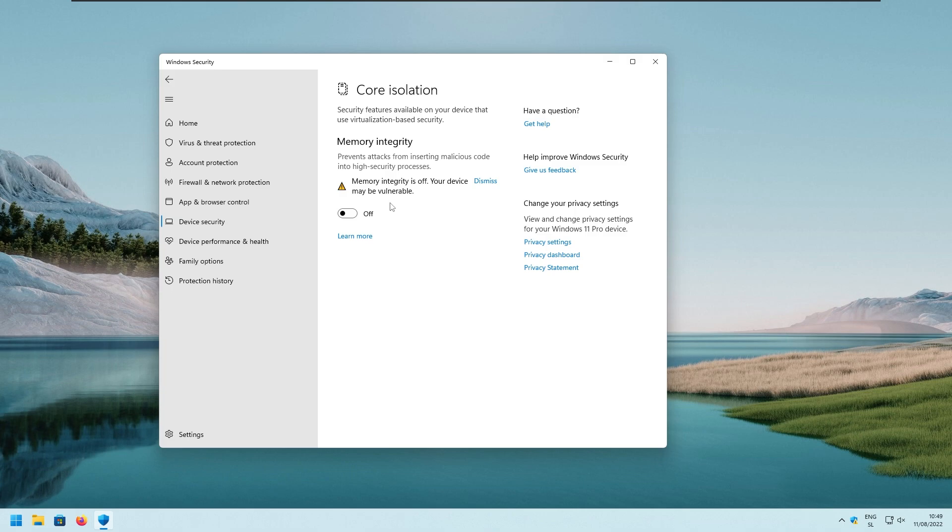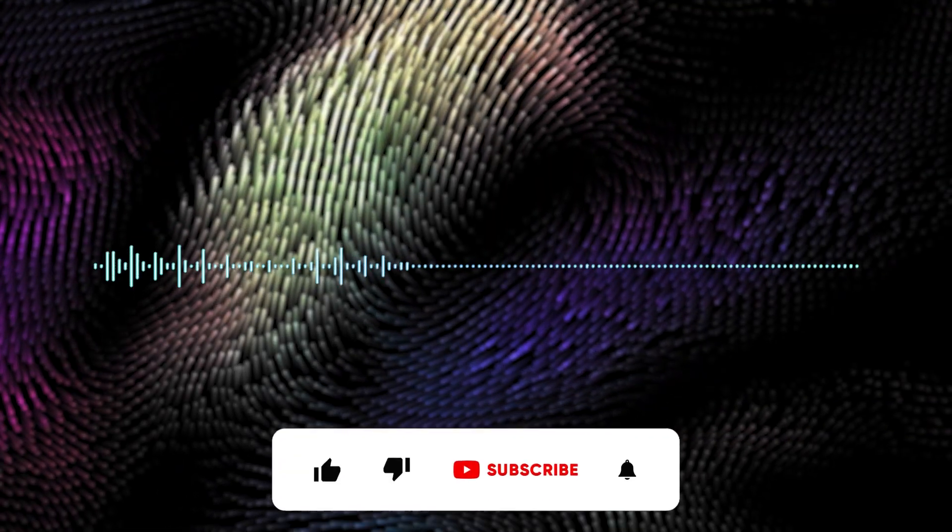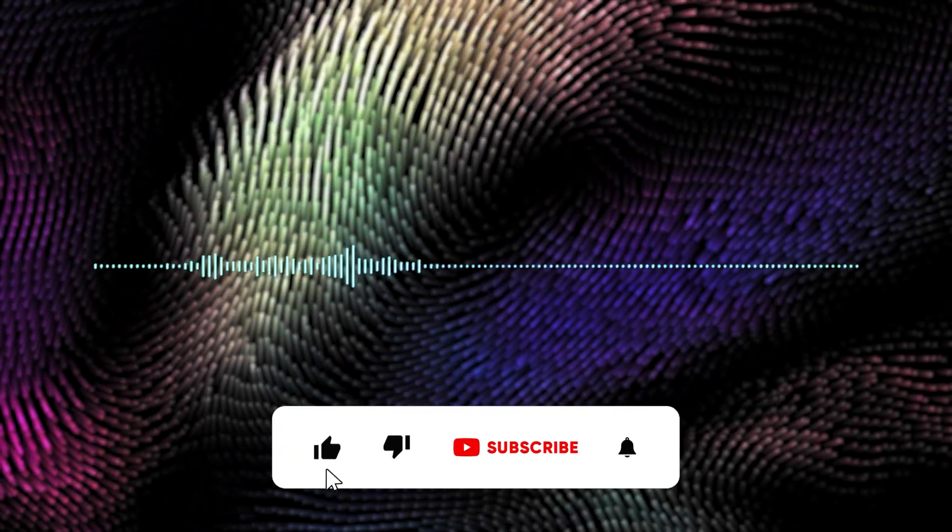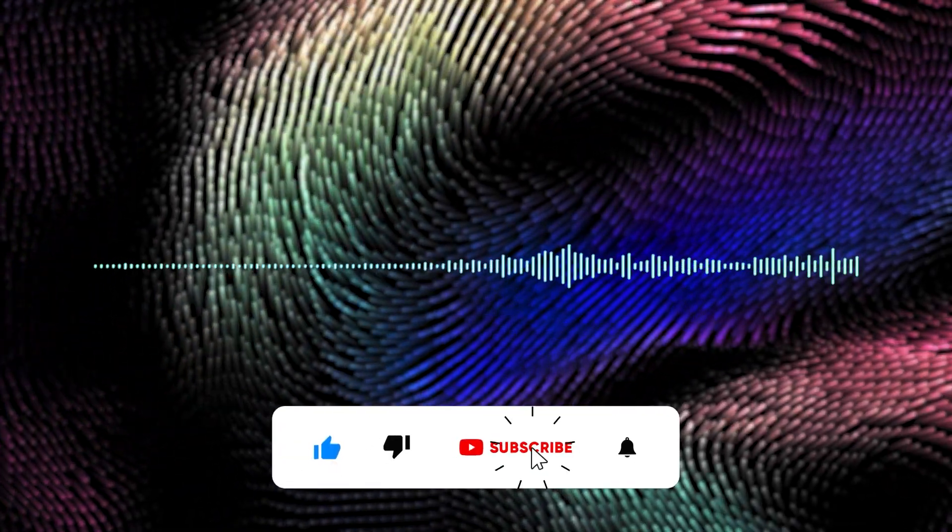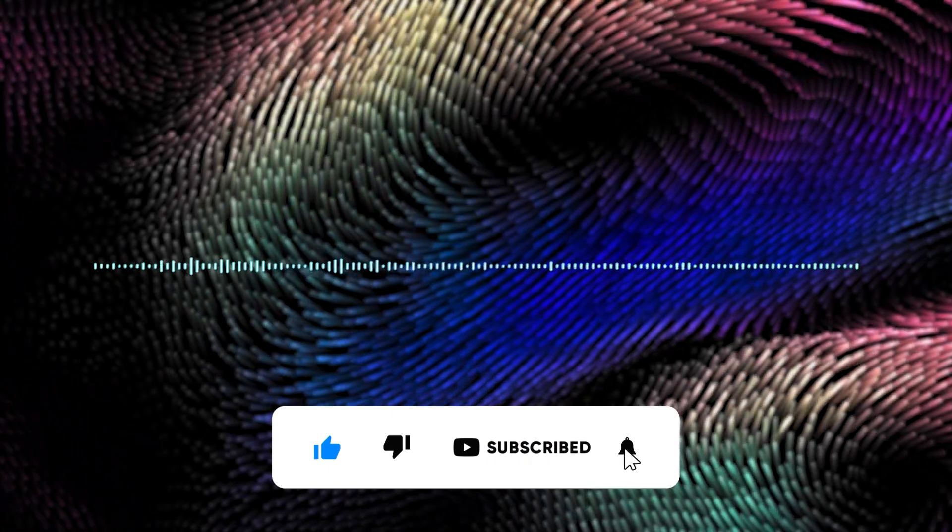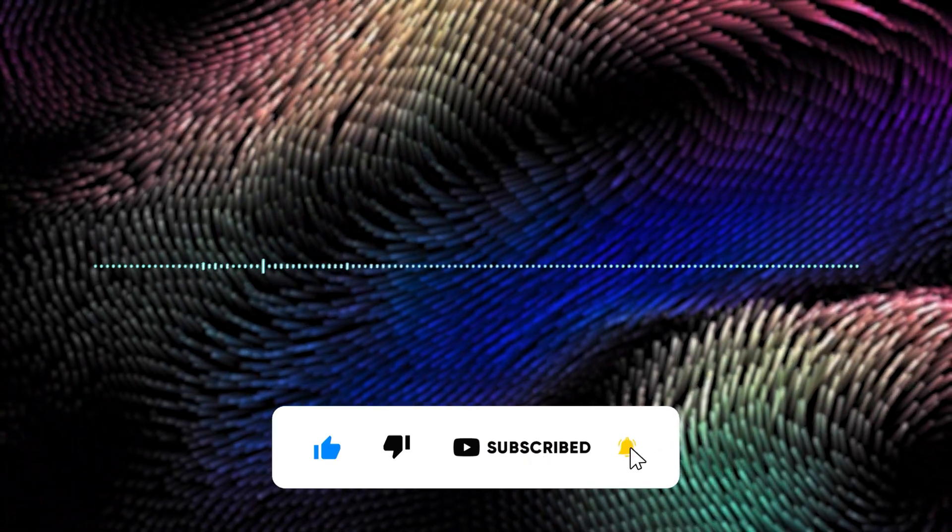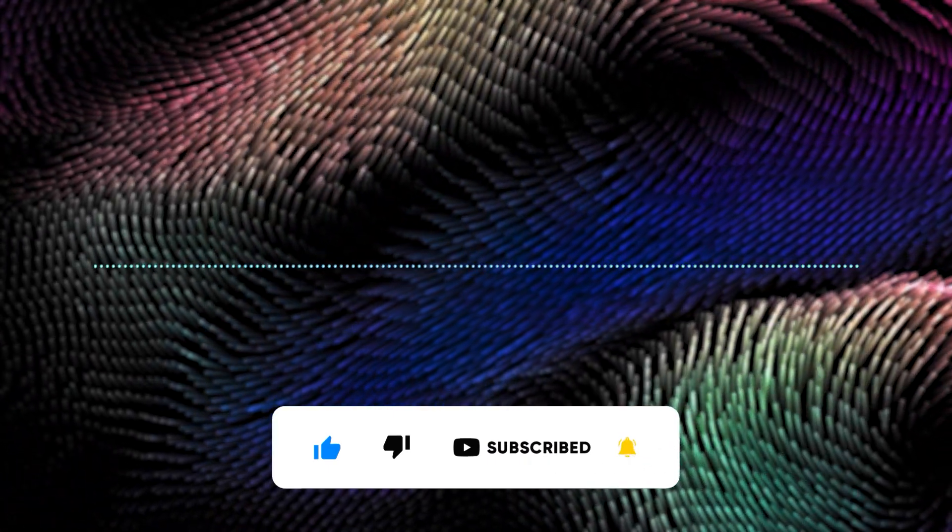However, at the end of the day, this is still a security setting. So make sure that you have performance issues in the first place. And if you don't, leave it on. At this point in the video, if you are enjoying the content, subscribing to the channel would be beautiful.